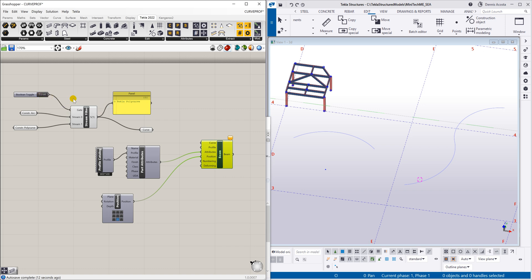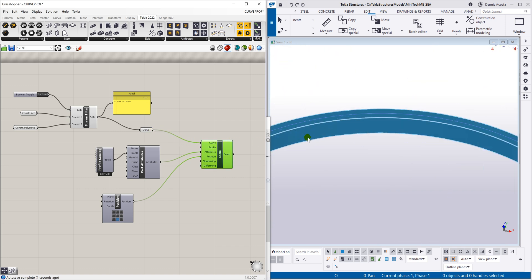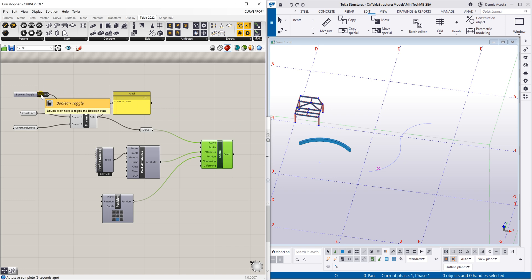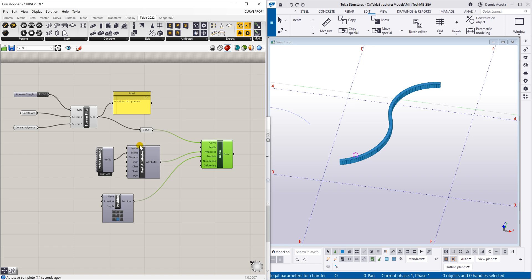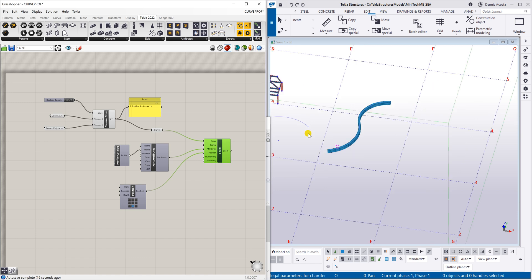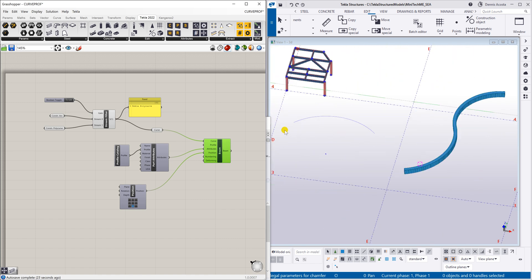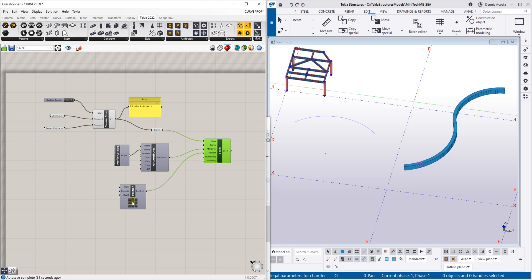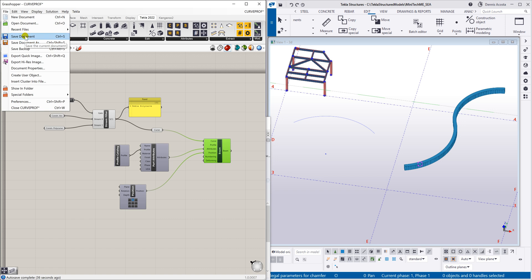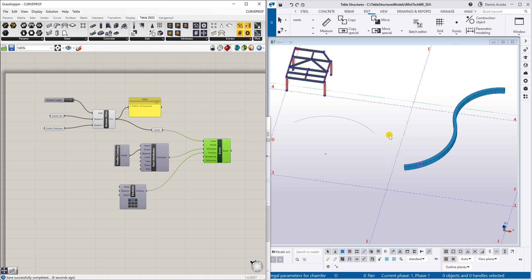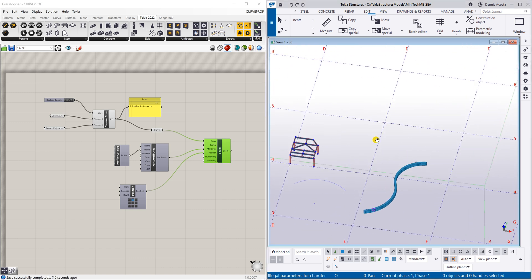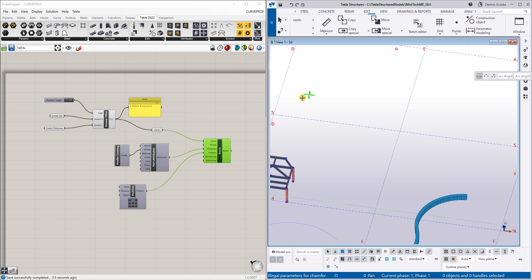Now let's link our curve to the beam. The toggle is currently set to true, so let's change it to false first. Link the stream filter output to the curve input of the beam component. With it set to false, double-click the toggle — it switches to the poly curve. This is a simple script that lets you create a curve beam using a polyline, poly curve, or arc. Now let's save the file — we'll call it 'curve profile' — and save it to our documents.